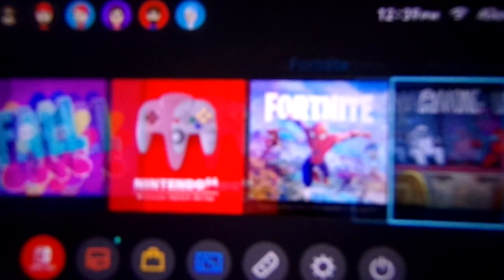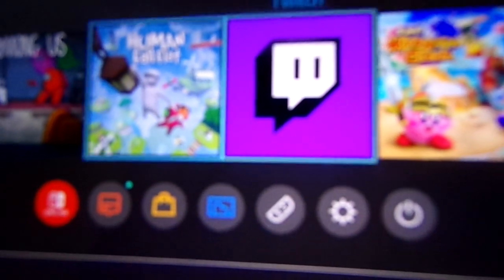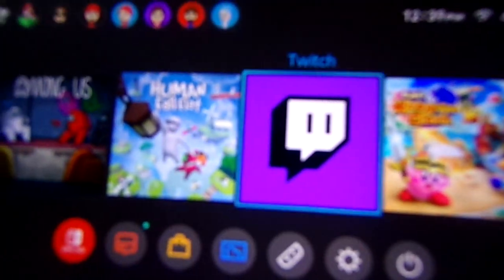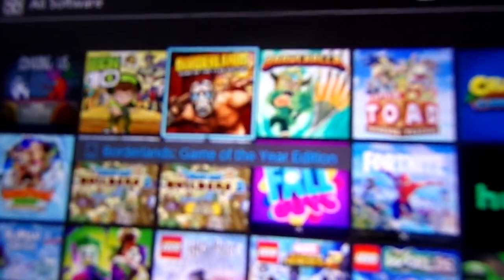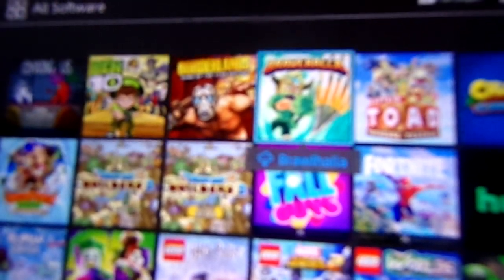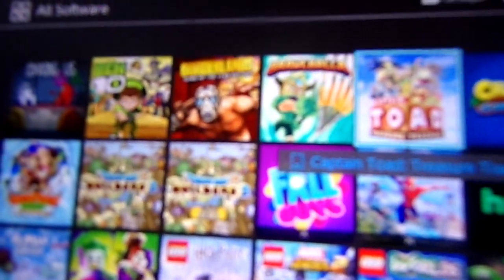Ultimate Knockout, Nintendo Switch Online, Fortnite, Among Us, Evenfall Float, Twitch, Super Kirby Clash, Ben 10, Borderlands.